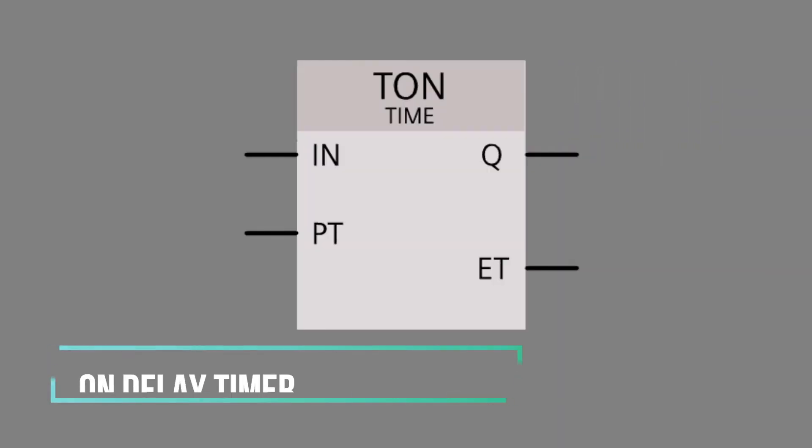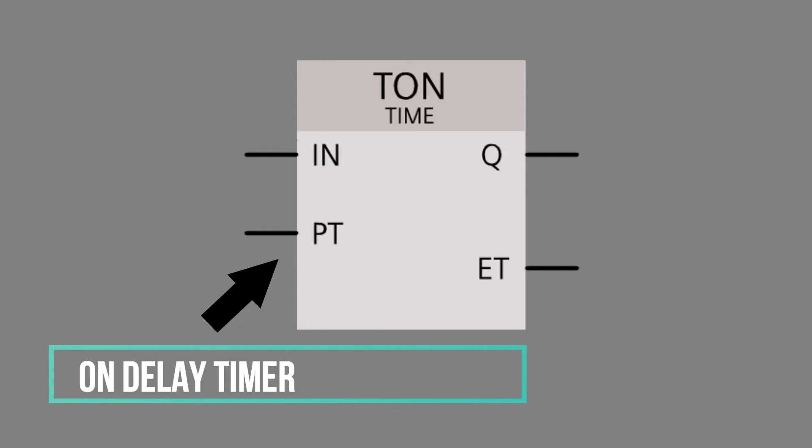First, the on delay timer. The timer continues to run for the time specified at the preset time input as long as the signal state at input is one.